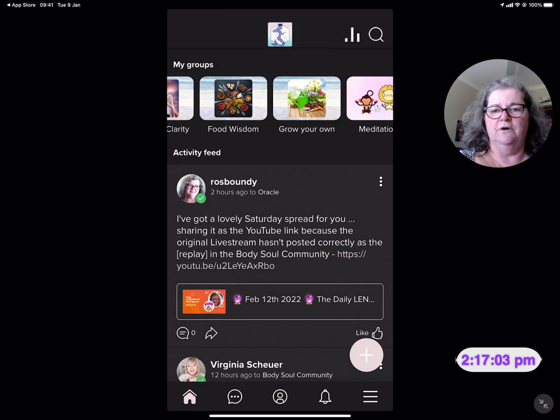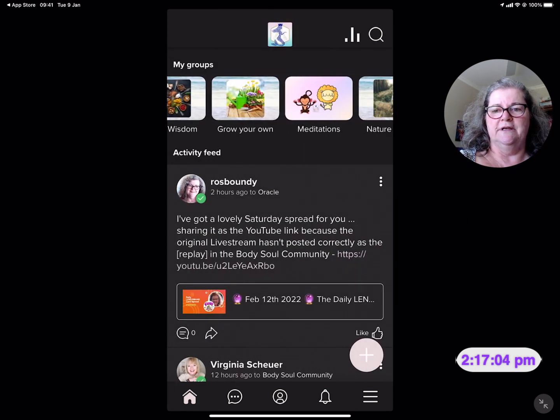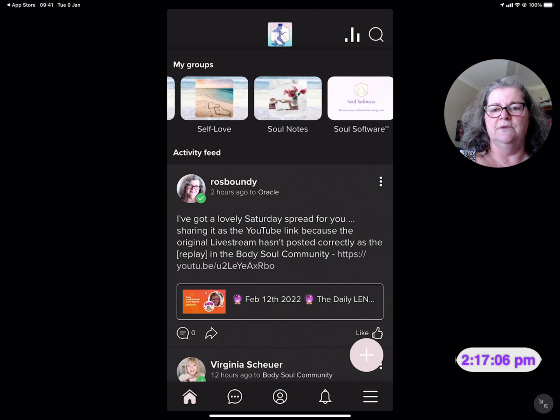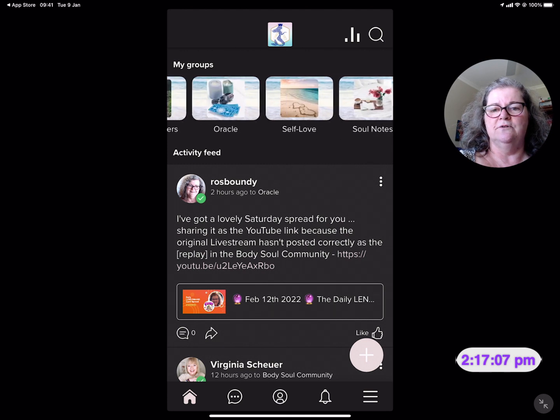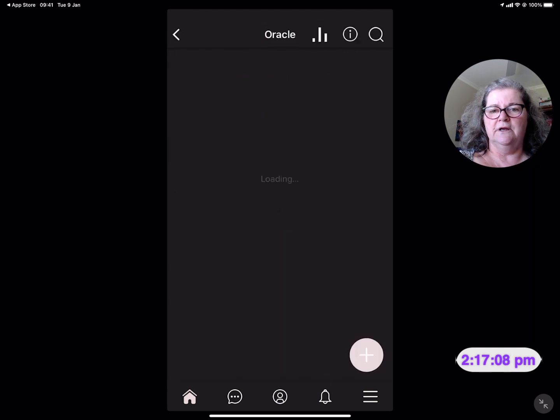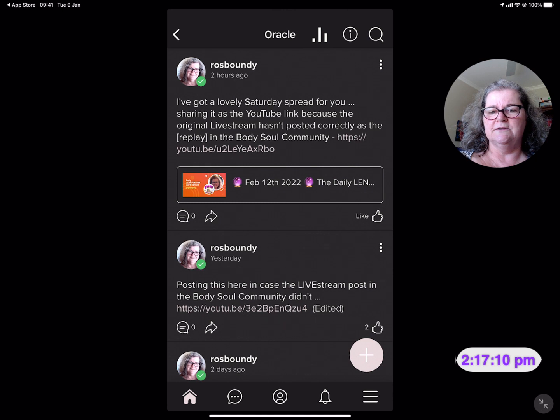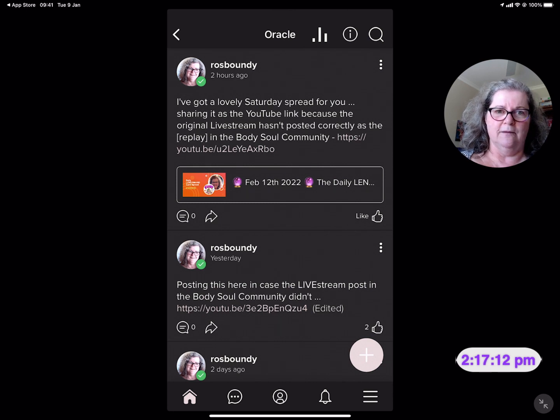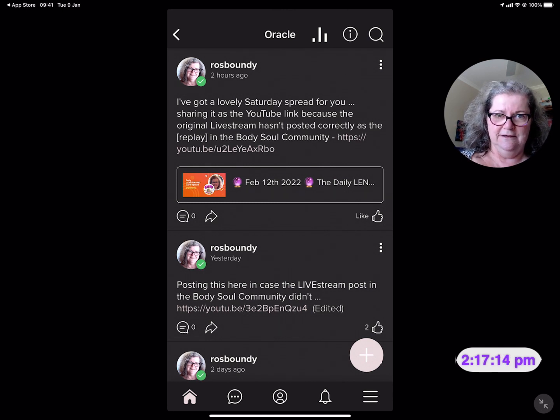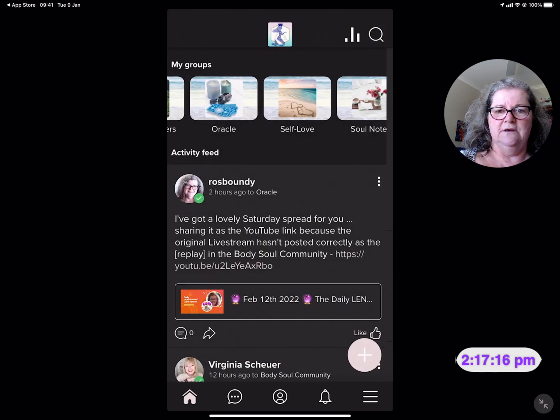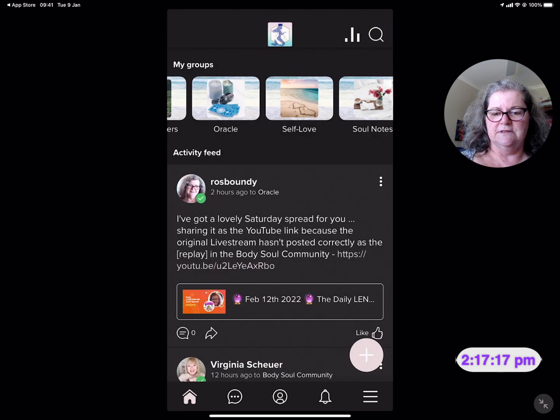Into what is the Oracle deck. You see each of those different communities and groups. Oracle I think is a public one. So there's the one where I've actually uploaded the YouTube link from this morning.